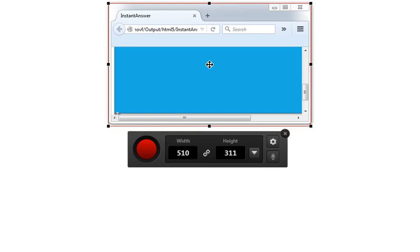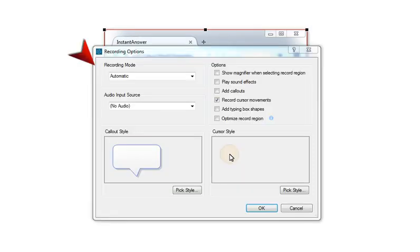However, you can also click the Options button on the taskbar to specify some other settings. The dialog that opens lets you do a few different things. First, you can choose the Recording mode.